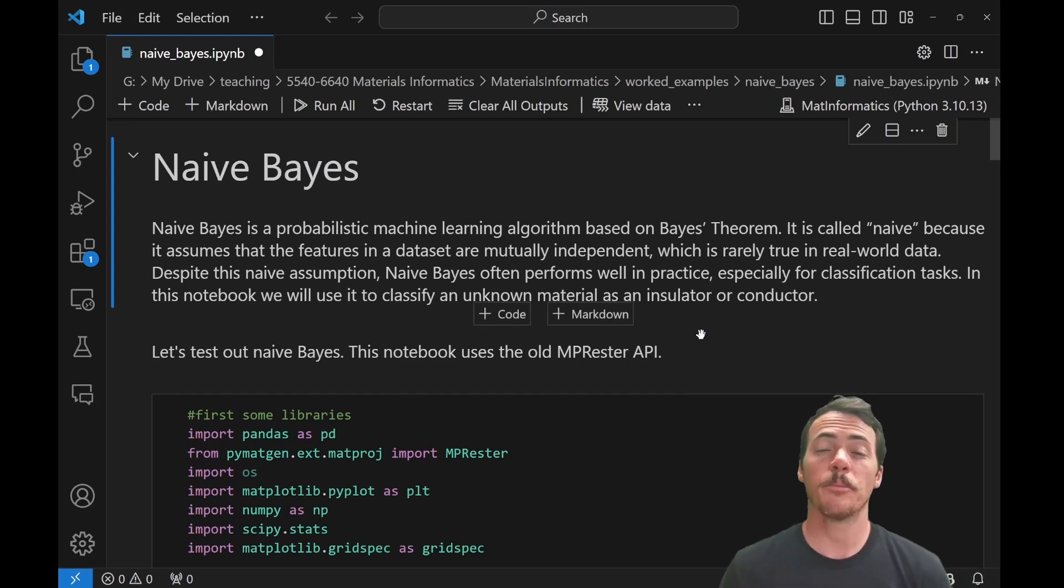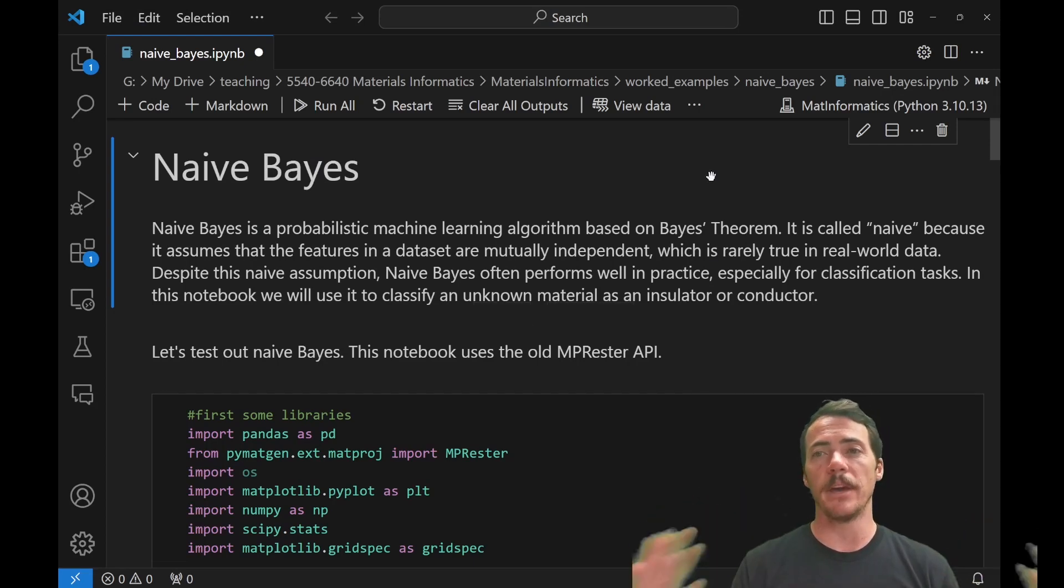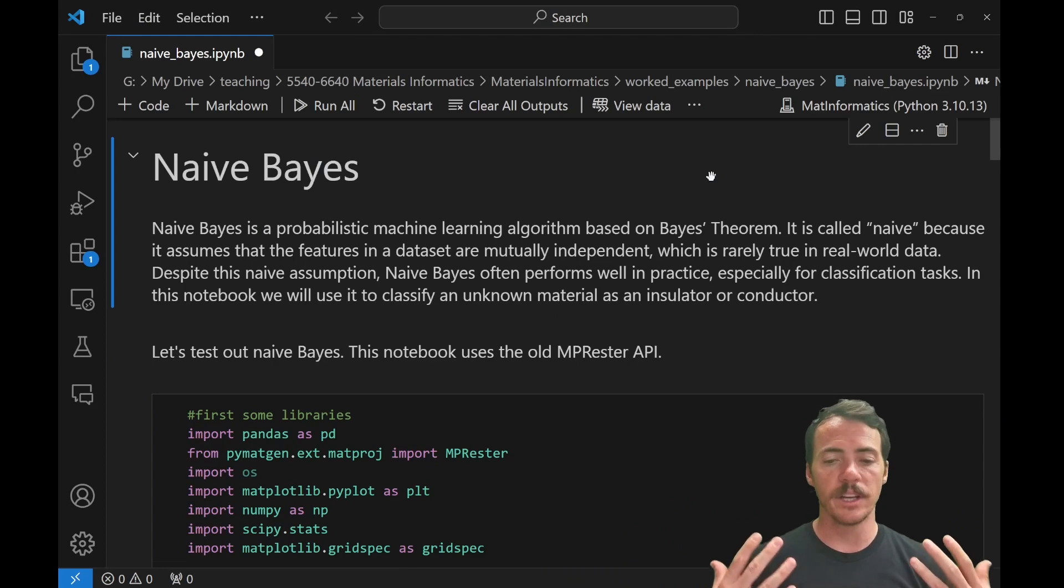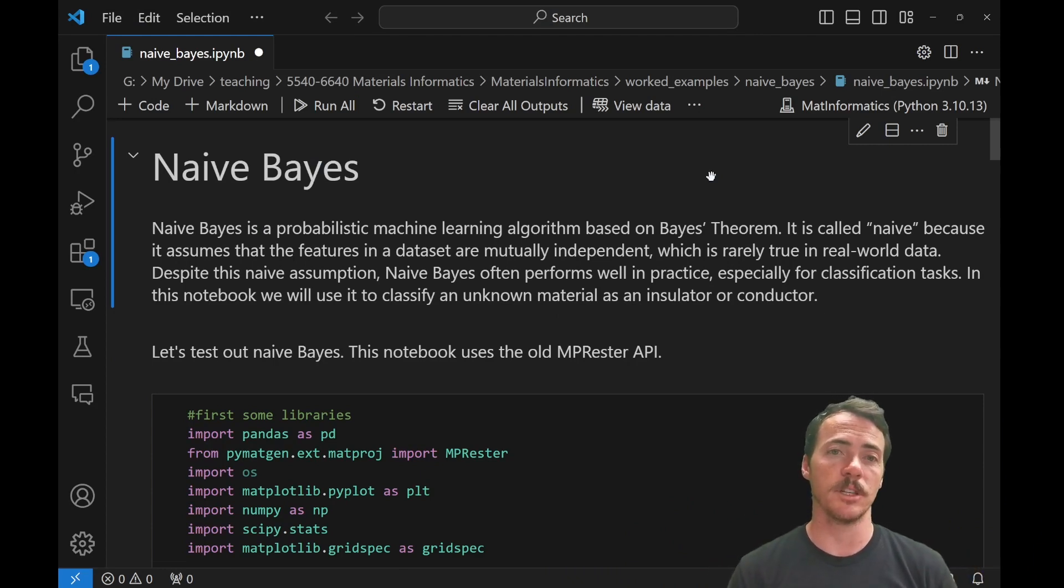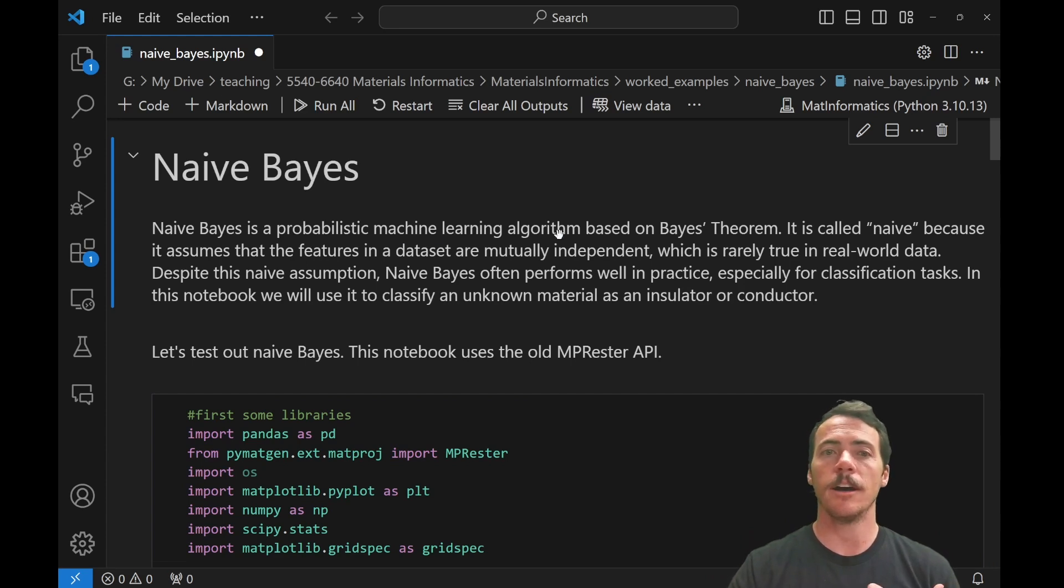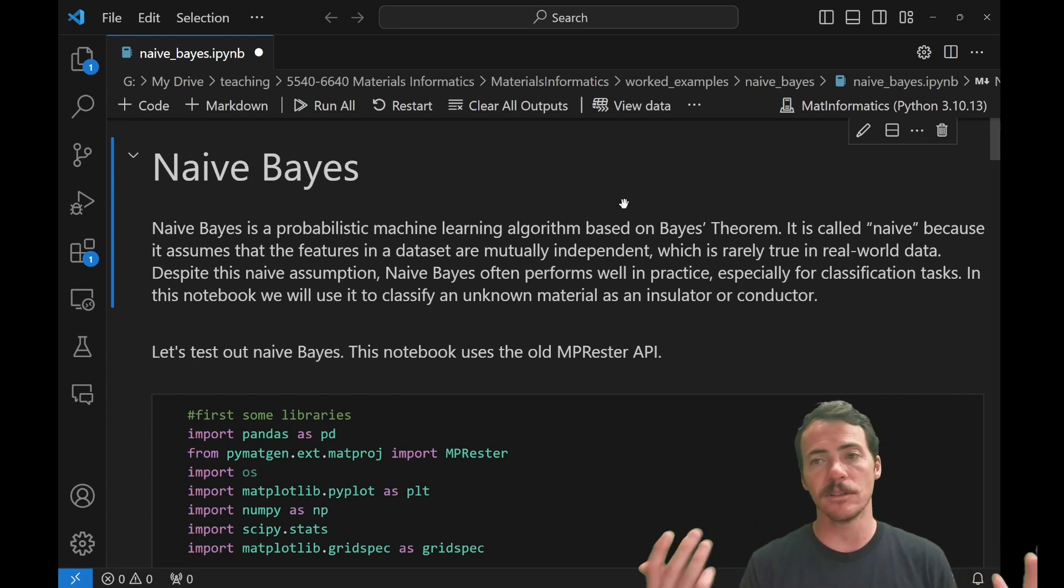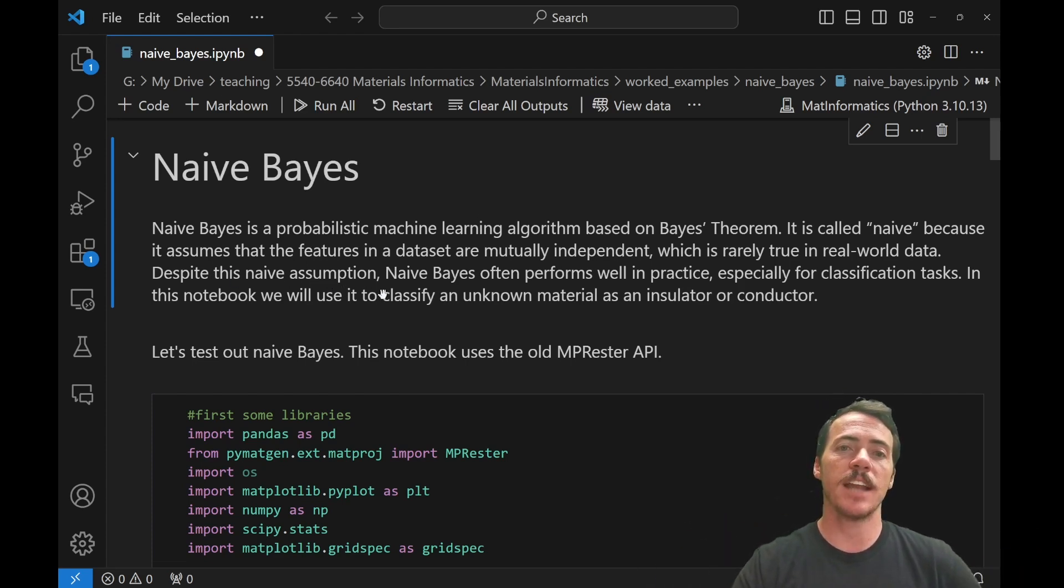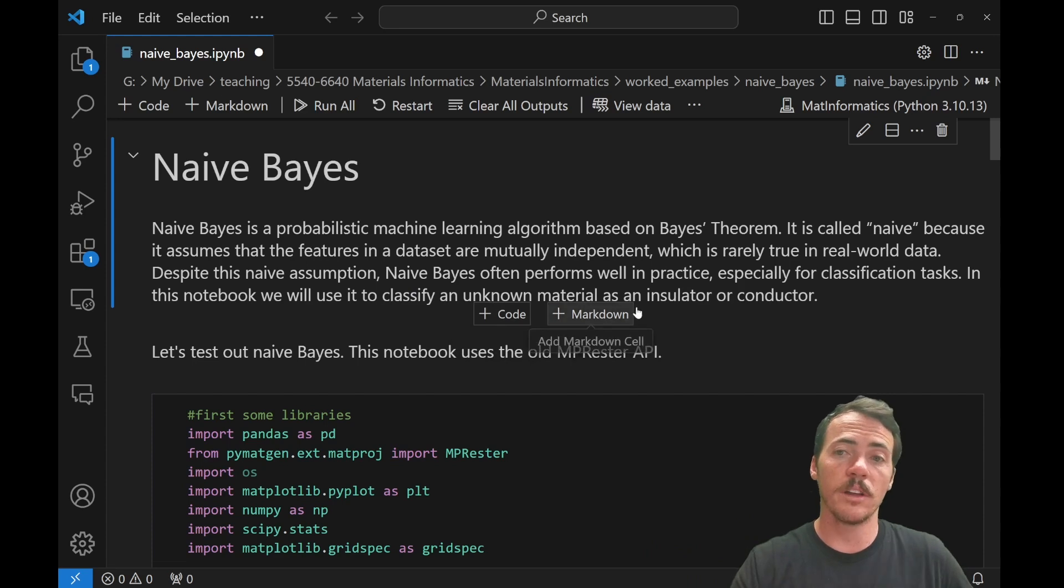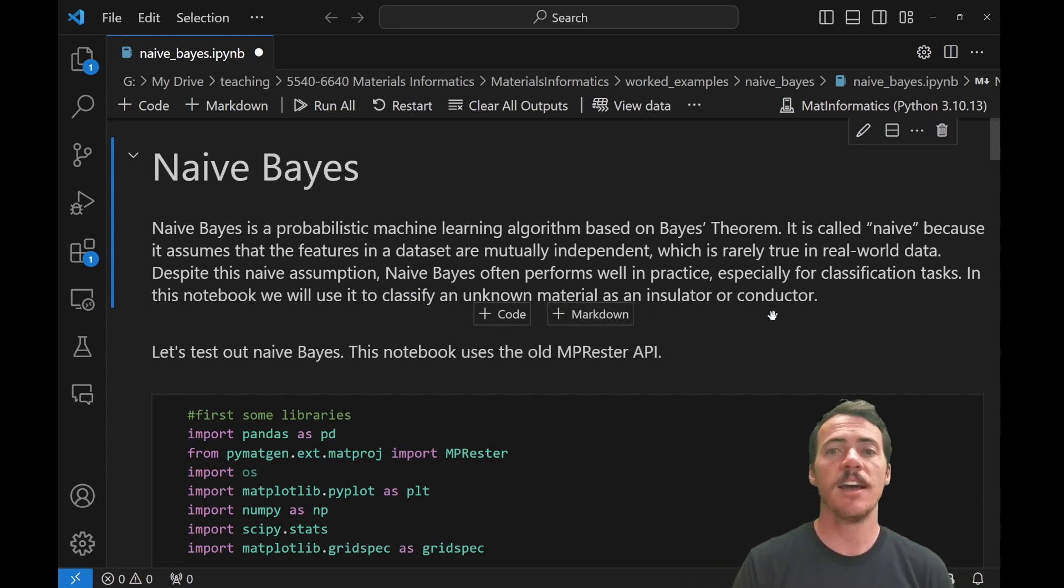In our previous video, we introduced this concept of naive Bayes, which is the simplest way to get started in thinking about Bayesian or probabilistic machine learning. It's based off of probabilistic machine learning. They call it naive because it assumes that the features in a dataset are all mutually independent. This is not usually true in the real world. Despite this naive assumption, naive Bayes often can perform well in practice, especially for basic things like classification tasks.